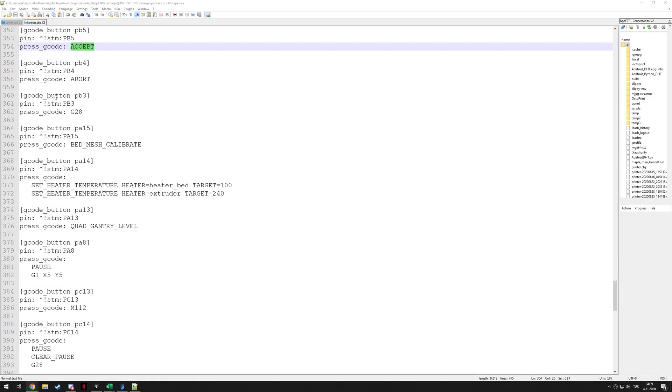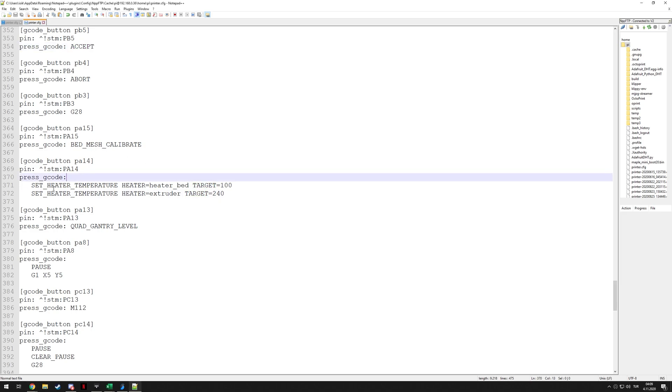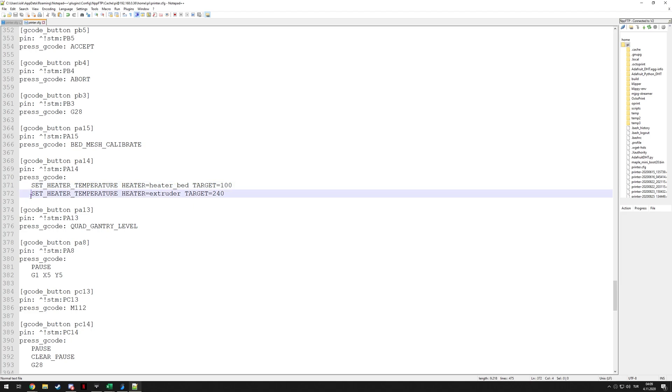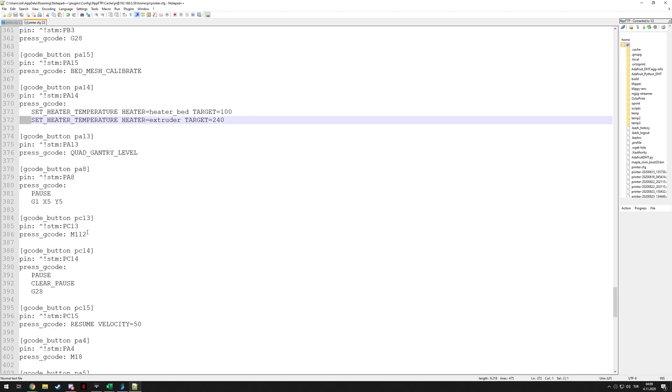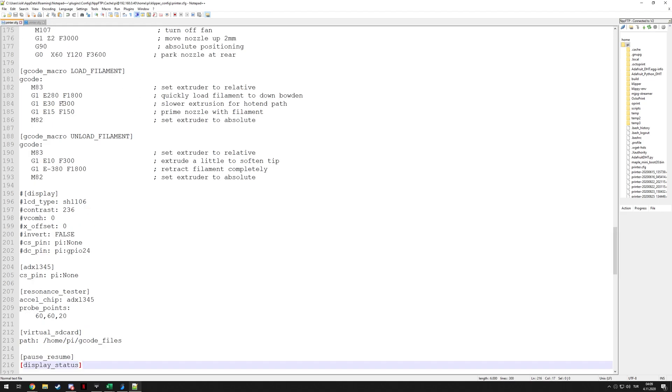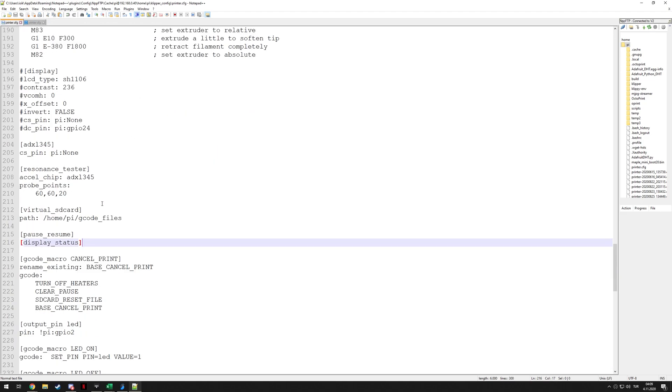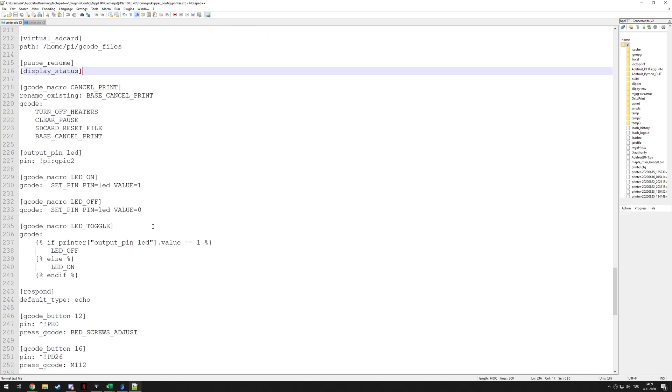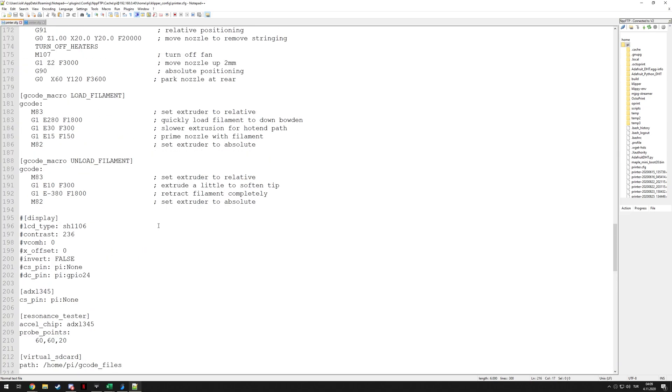And as I said, you can have pretty much anything you want. You can have multiple gcodes. Just enter them in separate lines and make sure you have some spaces before that so Klipper realizes it. And that's basically it. As I said, this is a pretty simple video. That's basically the way you do it.